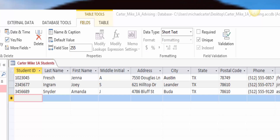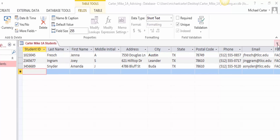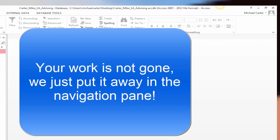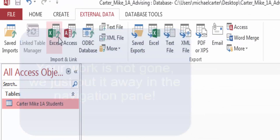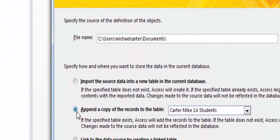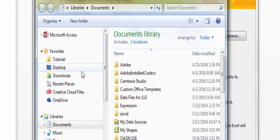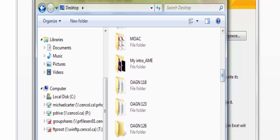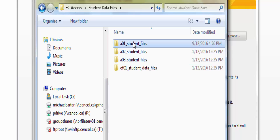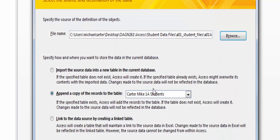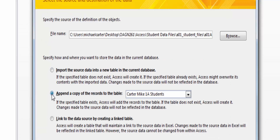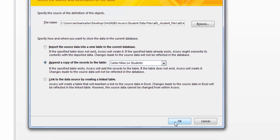Now we will add data from an Excel spreadsheet. In the upper right corner of the table, click Object Close to close your 1A Students table. On the Ribbon, click the External Data tab. In the Import and App Link group, click Excel. In the Get External Data Excel Spreadsheet dialog box, click Browse. In the File Open dialog box, navigate to your student data files and double-click the Excel file A1A Students. Click the Append a copy of the records to the table option button, then in the box to the right click the arrow. Press Esc to cancel the list, and in the dialog box click OK.